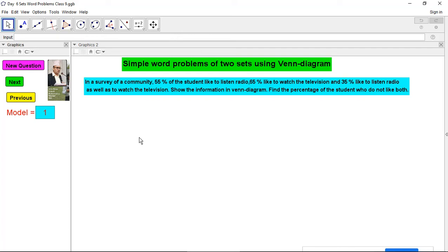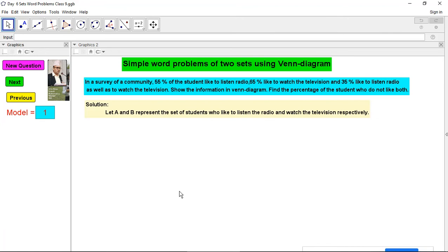Dear students, if you are copying while I explain, it will disturb your understanding. Just look at the screen while I complete the solution and explain clearly. Then I will provide two minutes for you to copy. You can also take a screenshot if that's easier for you.